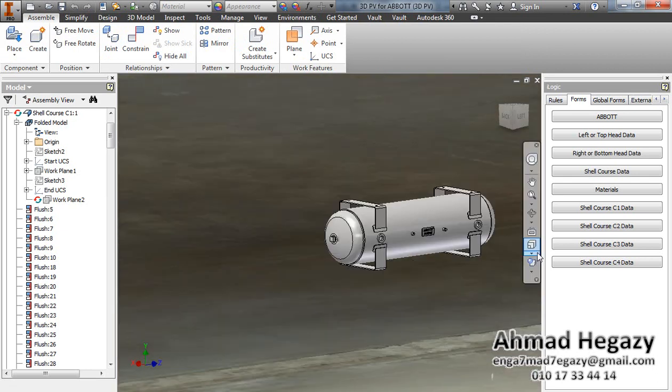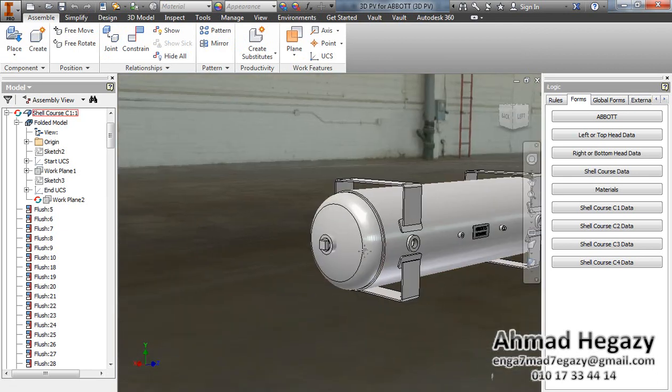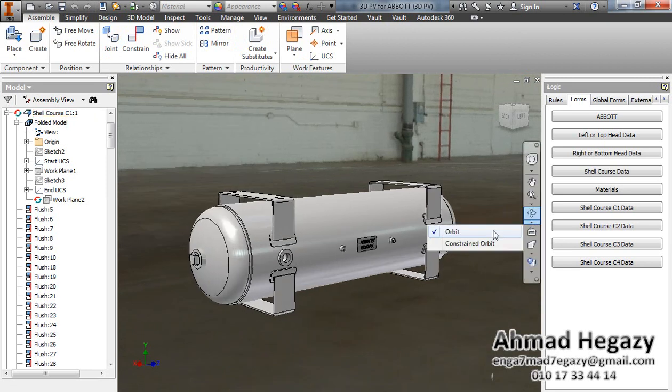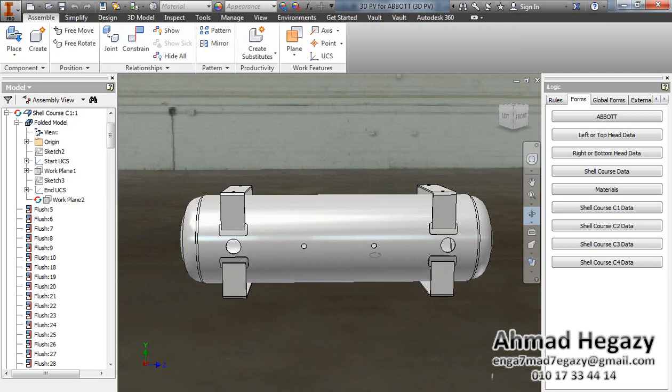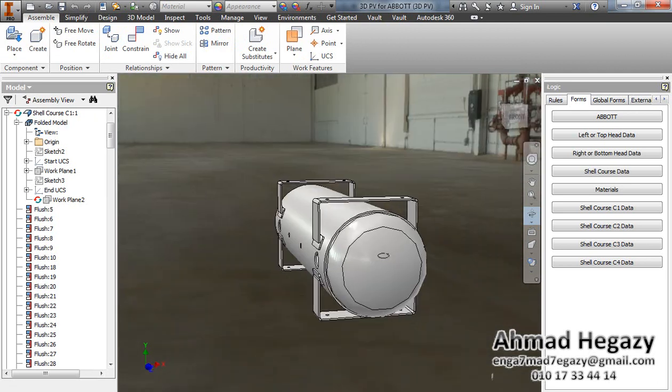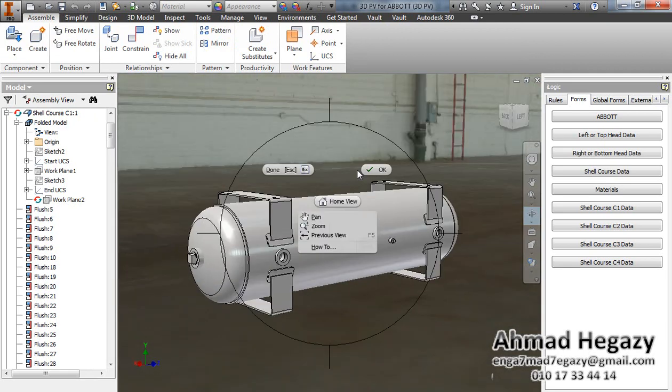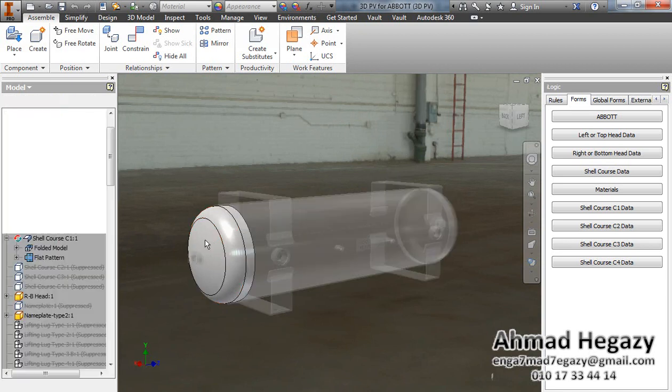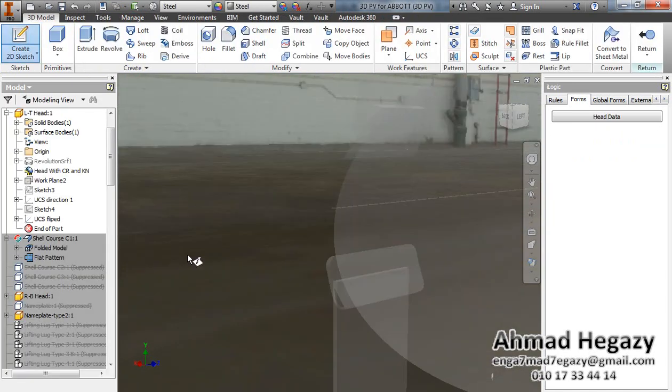Now we have the 3D model with the cut on the shell, and we will make a cut here on the head. We will double click on the head and create a new sketch.